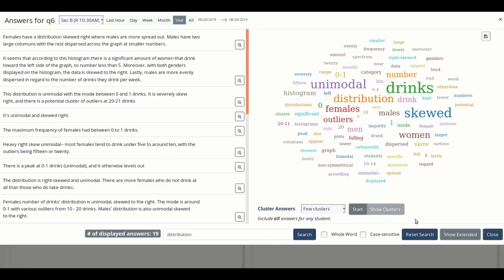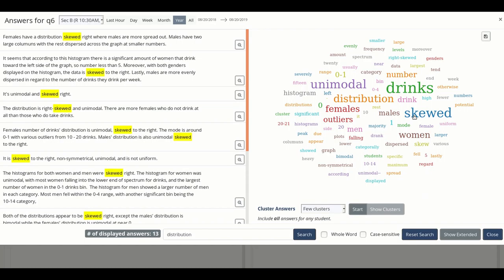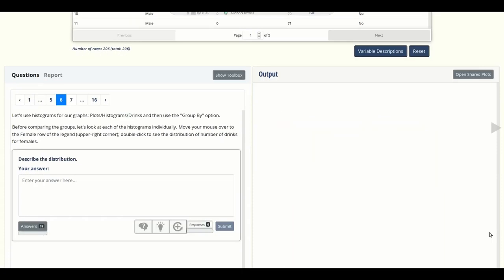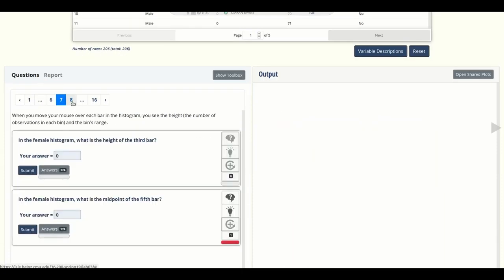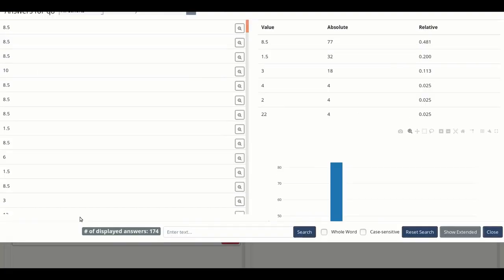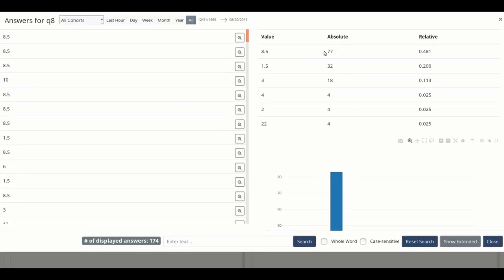Now finally, let's talk about the visualizations that go along with the answers. For text-based questions like the one we're looking at right now, word clouds can give you a sense of the common words in student responses. If you click an individual word in the cloud, you can see all the responses that contain that word. For numeric responses, instead, a table shows the most common responses and a histogram shows the distribution of responses.